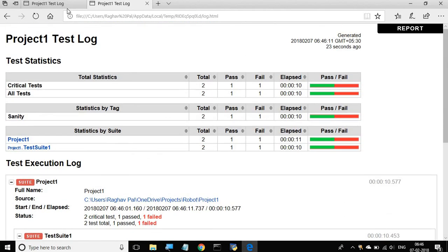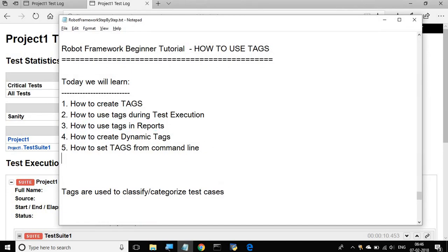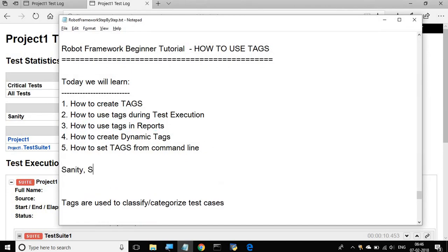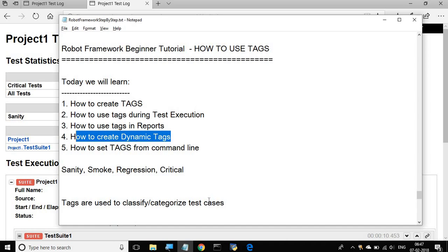This becomes very handy when you want to analyze reports. Normally we give tags like sanity, smoke, regression, critical, or any other tag as per your application or need. You can categorize your test cases based on tags and then view reports based on those tags. So now we have learned how to use tags. Next we will see how to create dynamic tags.